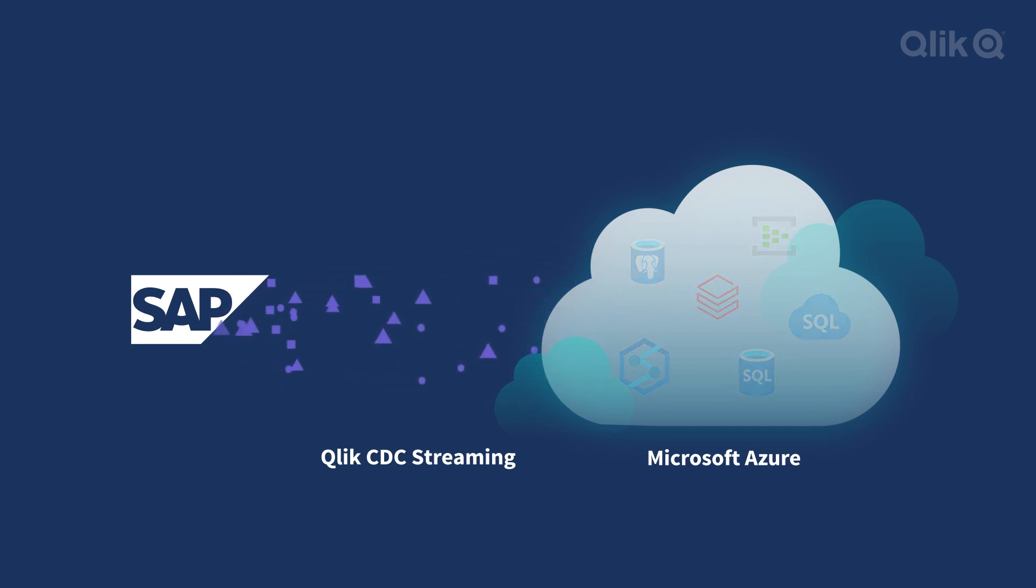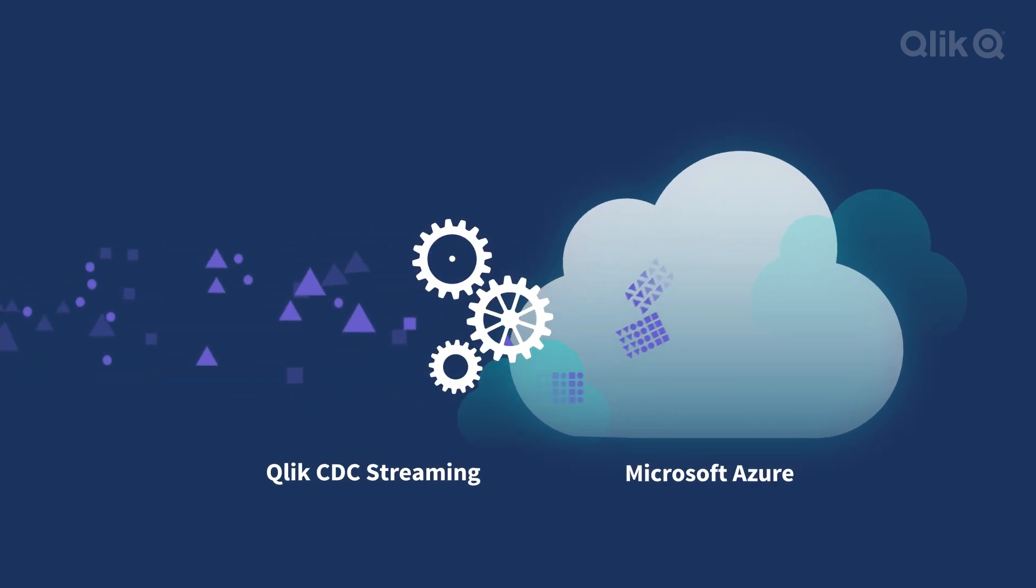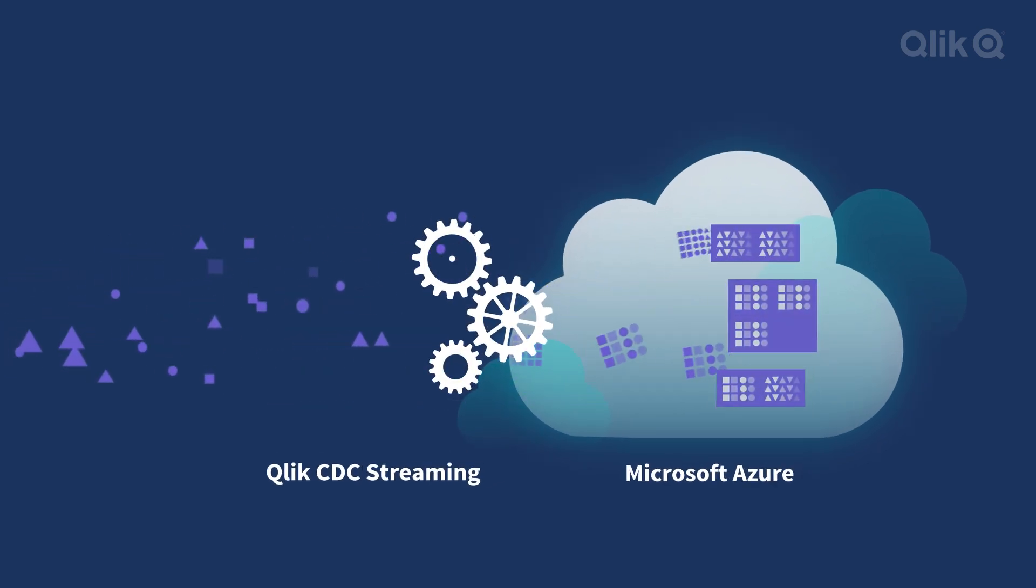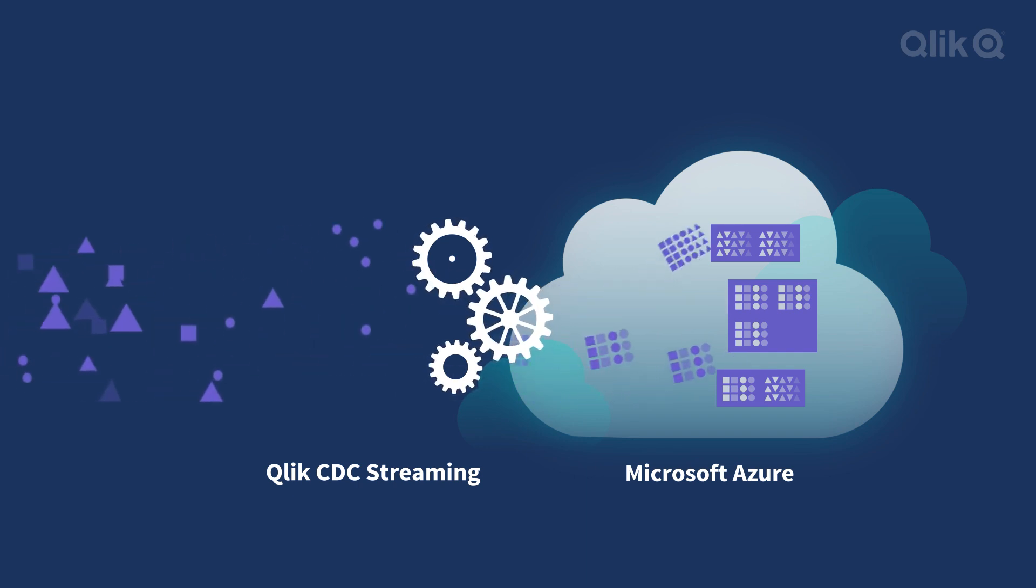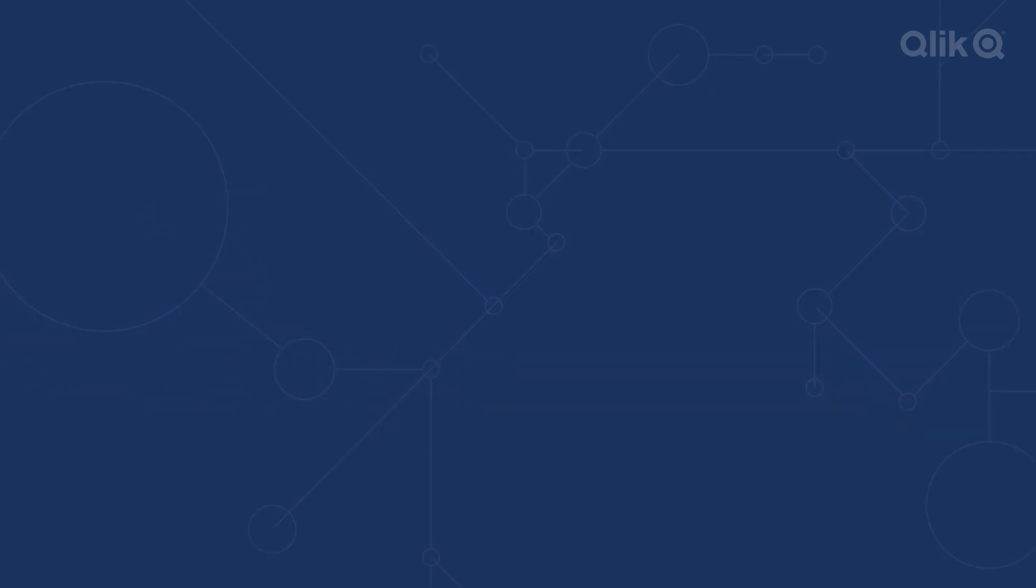And once your SAP data is landed in Azure, Qlik automates both the data pipeline and data mart provisioning, simplifying and accelerating your data warehouse lifecycle.